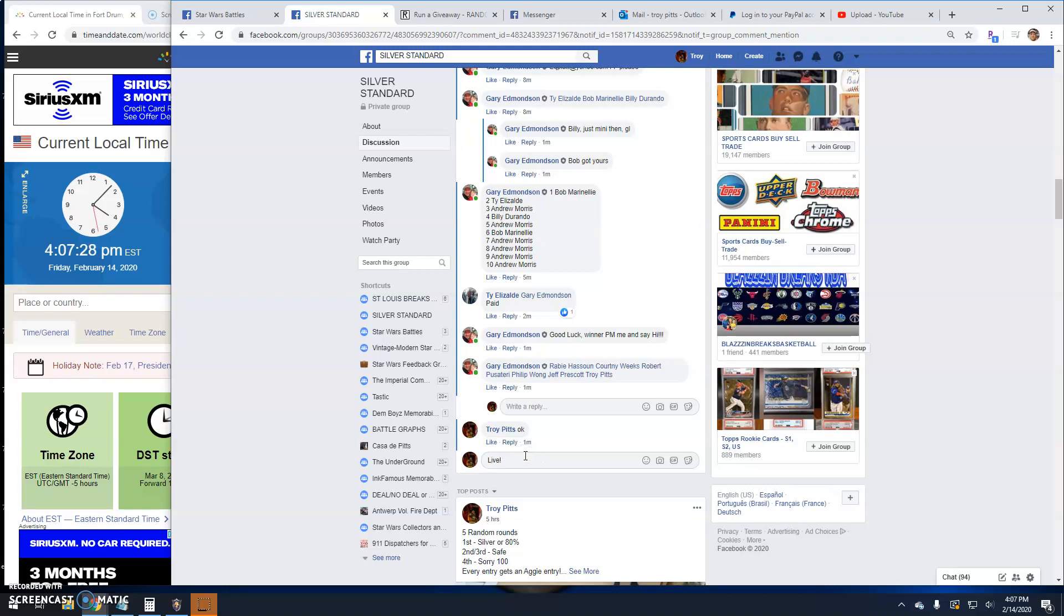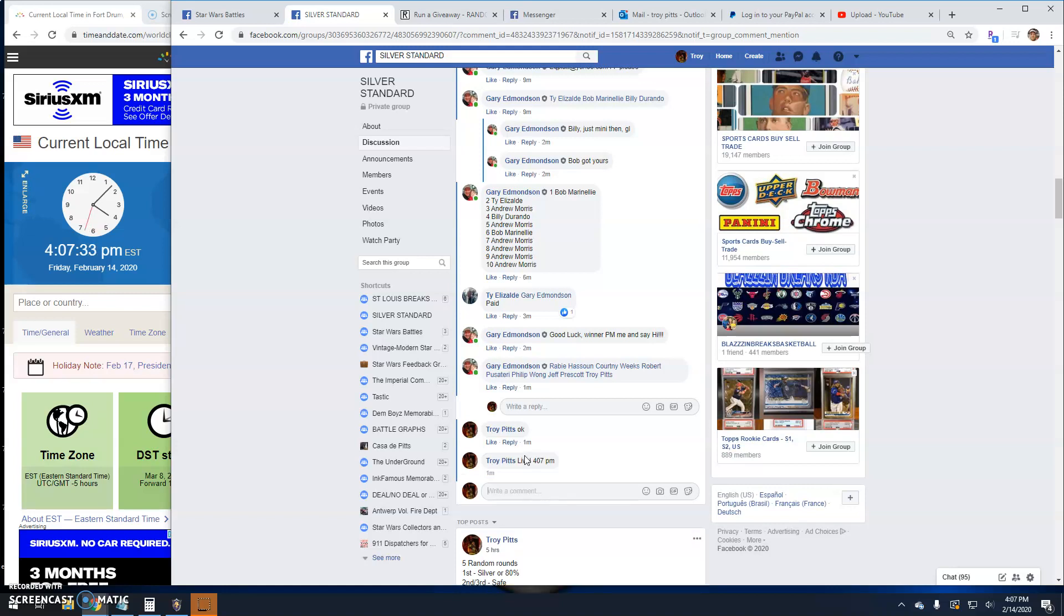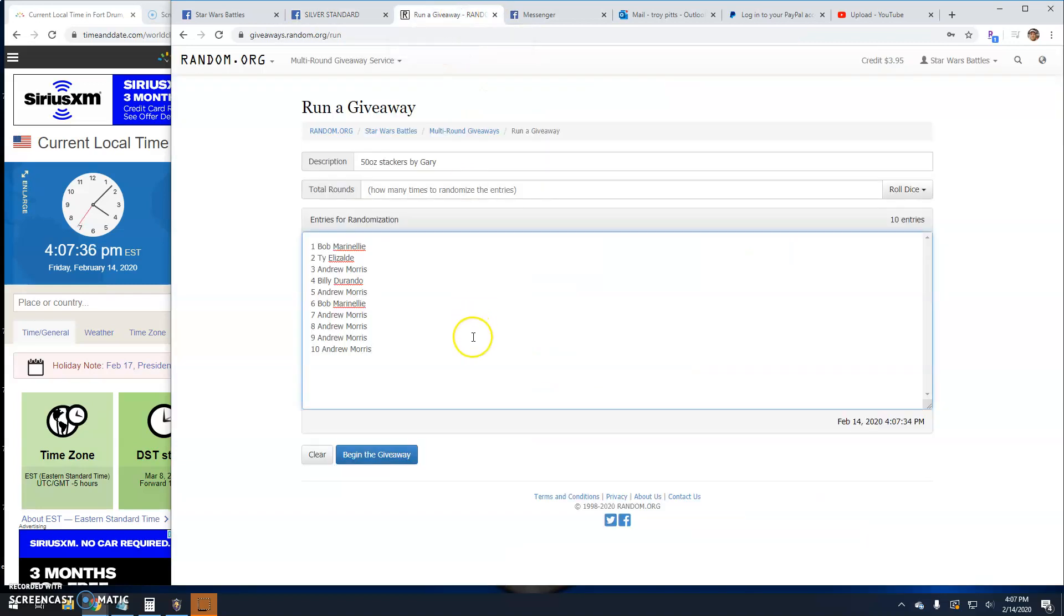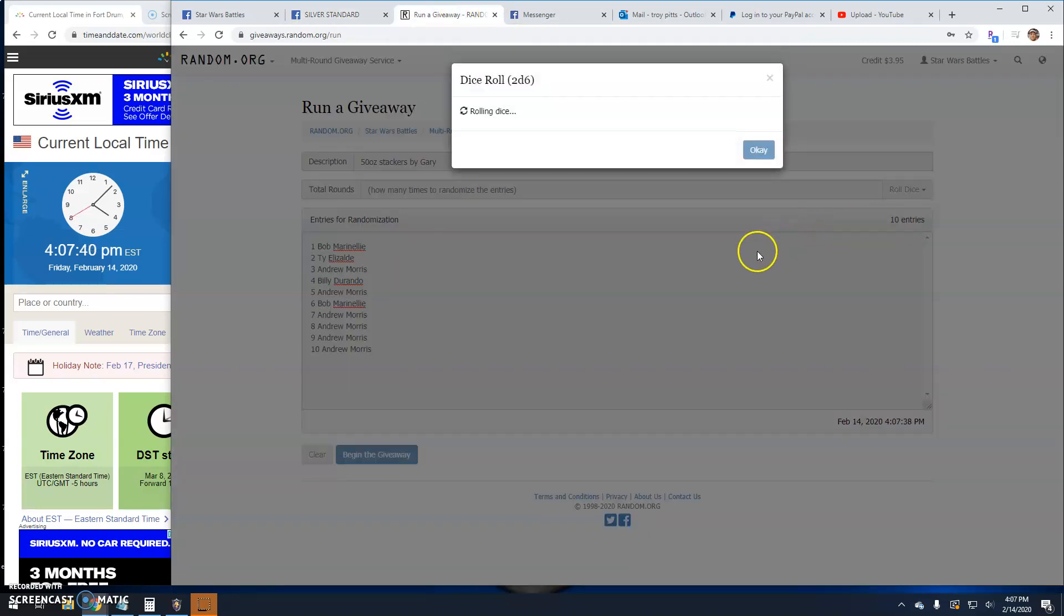I've already put the list into random.org for you. It's 4:07 here. There's your time. There's the list guys. One through ten. And we need a five or better.